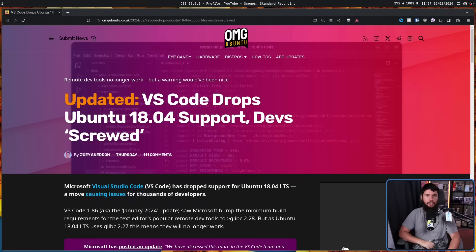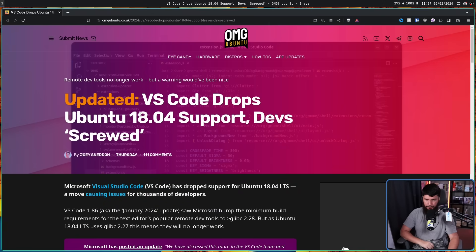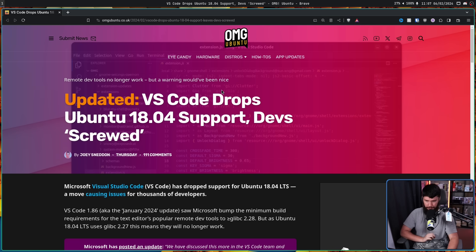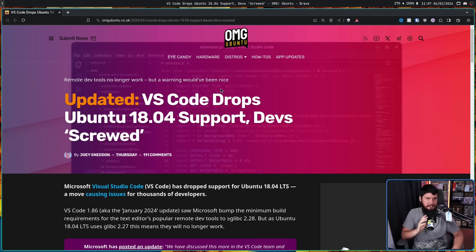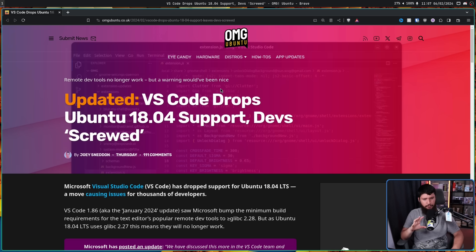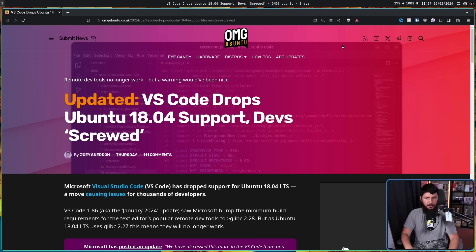Just the other day, I came across this post on OMG Ubuntu: VS Code drops Ubuntu 18.04 support. Devs screwed. Which, as a title, mostly makes sense. But after reading the article, I was left more confused about what's going on.